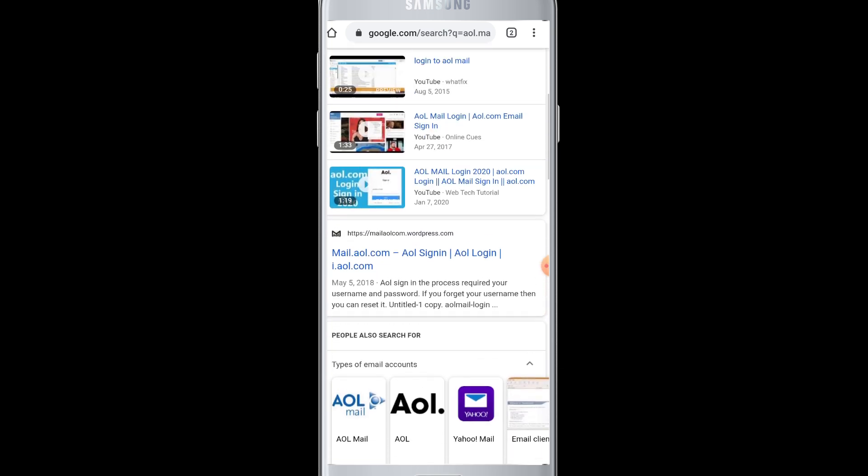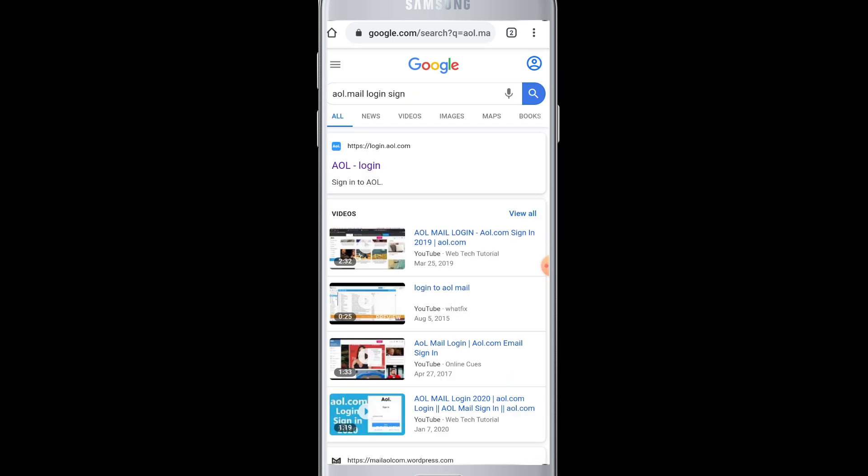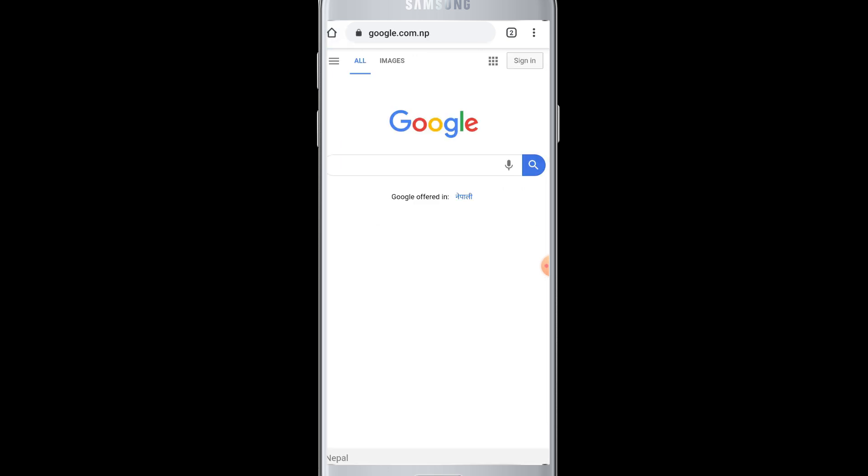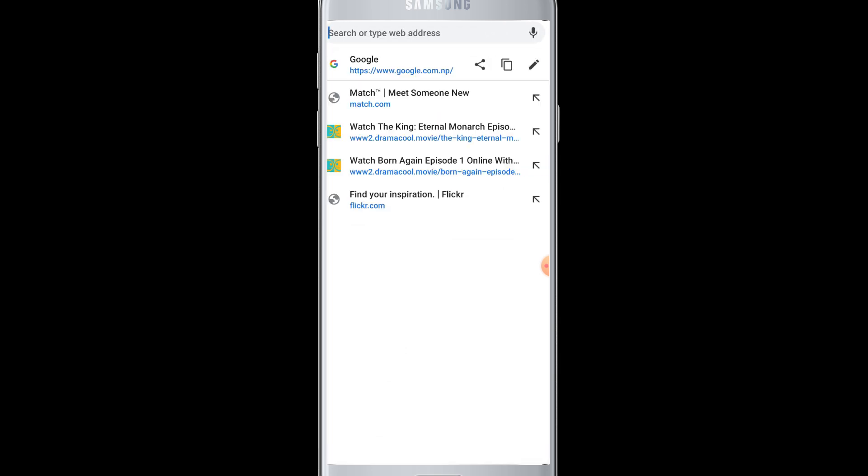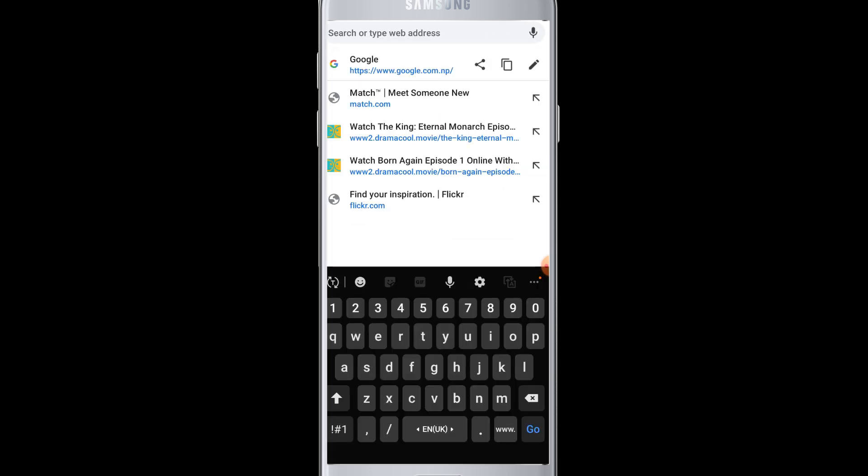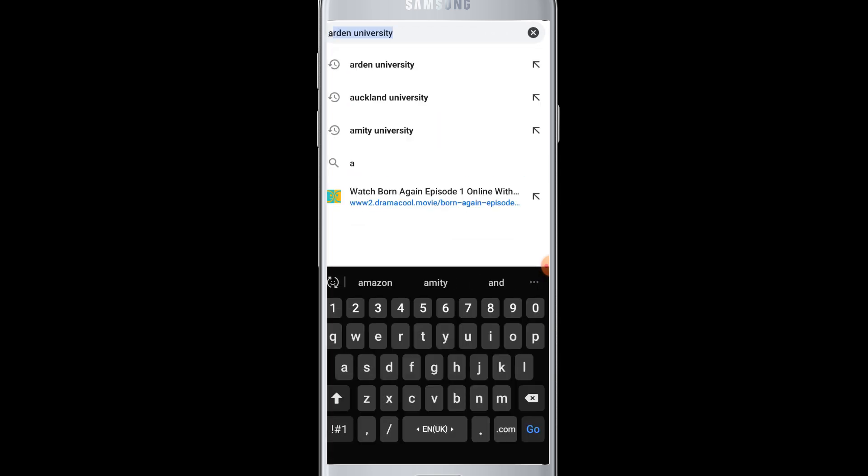...you need to open a web browser on your device, then go to the search box at the top of your web browser and type in 'AOL mail login.'